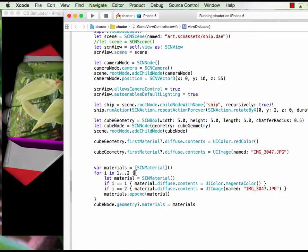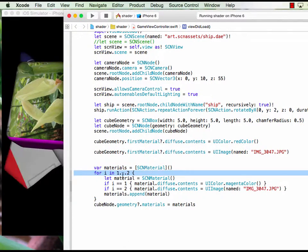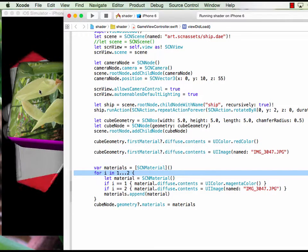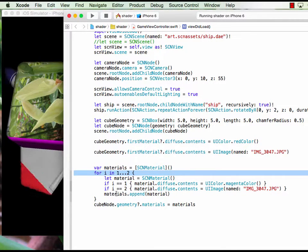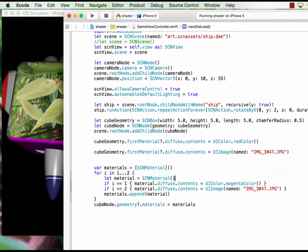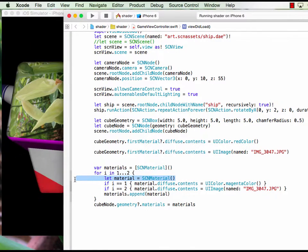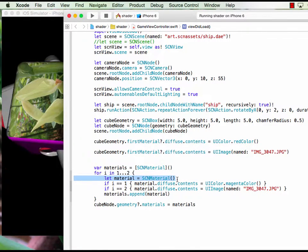So you create a loop, you can have one to six for six sides of the cube, and we create a material SCNMaterial.